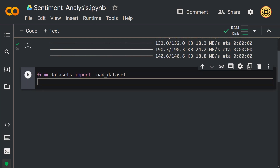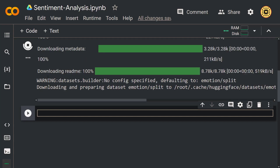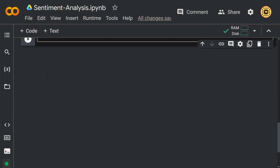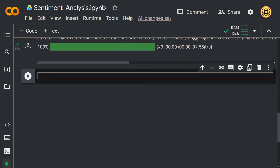We are ready to load our dataset. Let me set: emotions = load_dataset('emotion'). As you can see, the dataset is loaded from the Hugging Face Hub. It's easy to load a dataset with the datasets library. We loaded our dataset — let's move on and try to understand it.